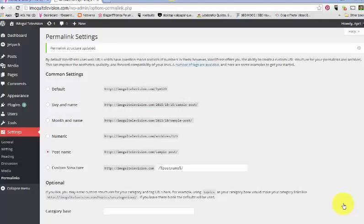All right, hello and welcome back you guys. This is part two of our WordPress design dashboard tour.